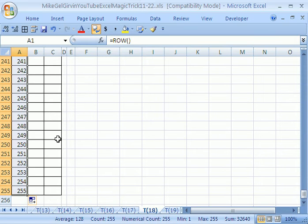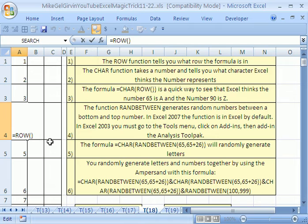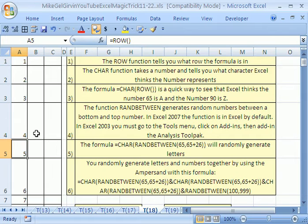I want to quickly jump back up to cell A1, control home. Notice that in each one of these cells, if I hit F2 there, ROW simply tells me what row I'm in.